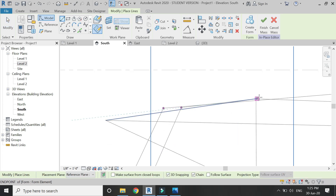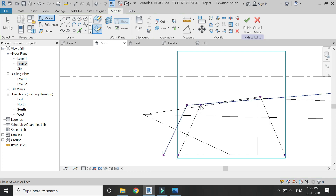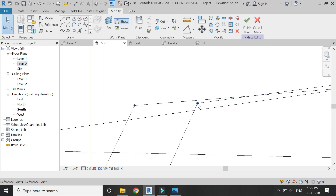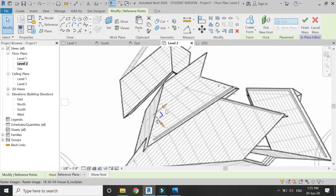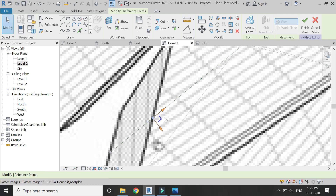The previous two components do not have a cut within their plan, so I used only two profiles to create those forms. But for this third component, I am going to create three profiles to create the form.